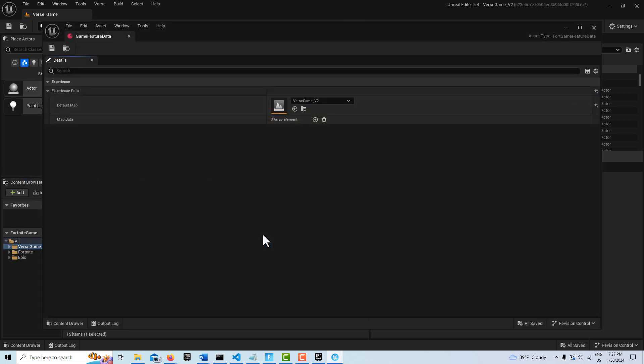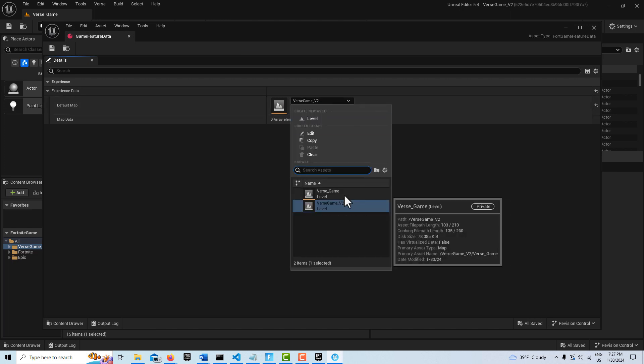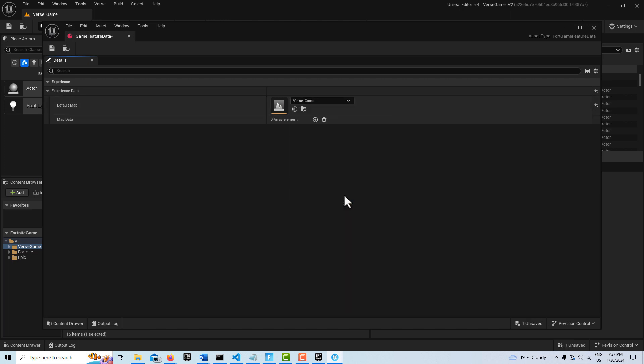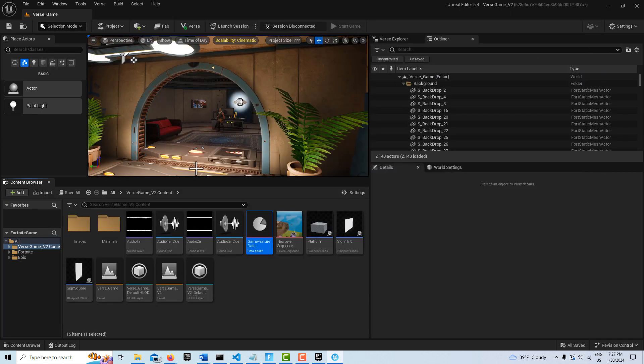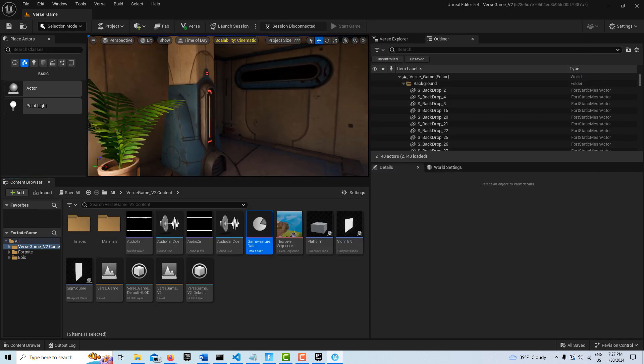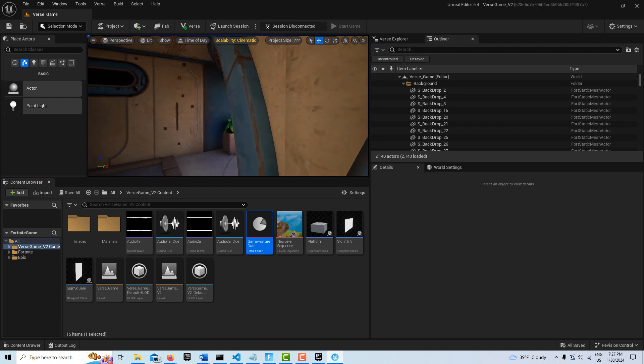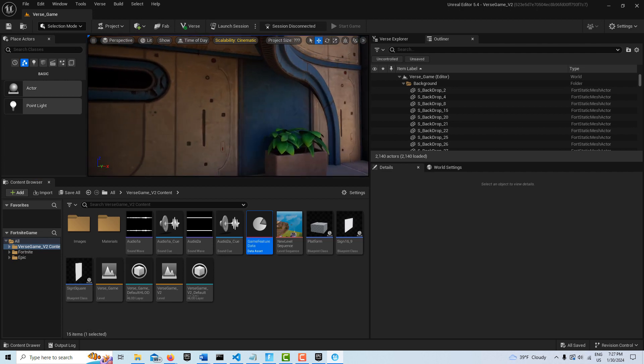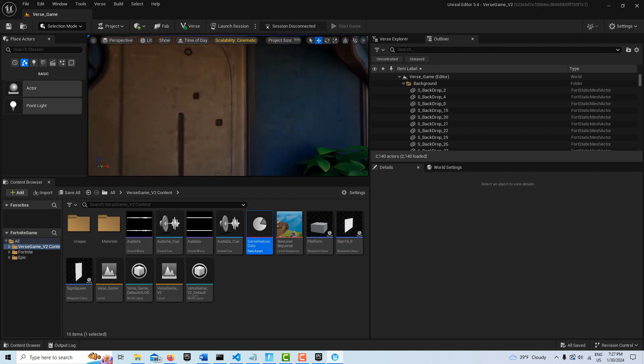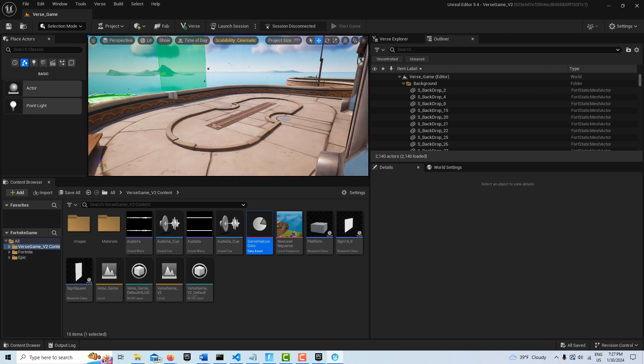Click this and change this to my verse game level now. This is the level that I brought in, so go ahead and save. Now this should be saved as my duplicate level. As far as I can tell, everything looks like it came in just fine.